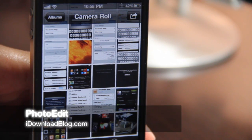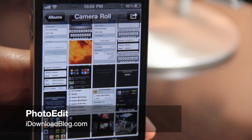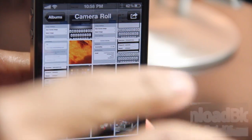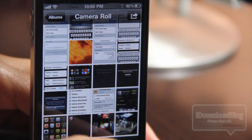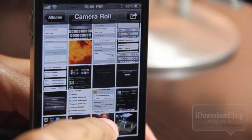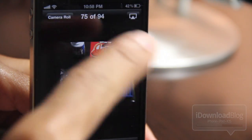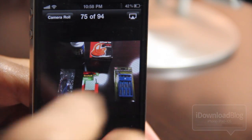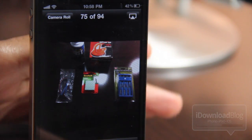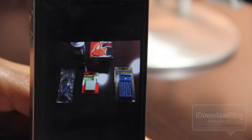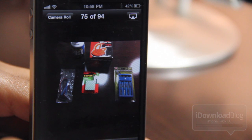Ladies and gentlemen, boys and girls, have you ever wished that you could edit a photo on your iPhone directly from within the camera roll, directly from the Photos app? Well, folks, you're not alone, apparently, because Filippo Bigarella wished the same thing. Hence, he went ahead and created PhotoEdit, a jailbreak tweak for the iPhone.